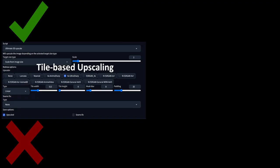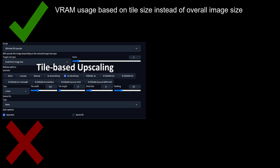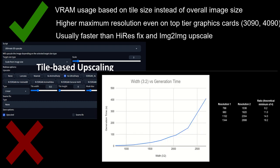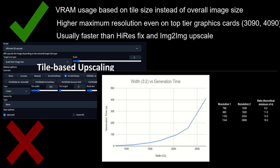Pros and cons for Ultimate SD Upscale. While Ultimate SD Upscale still uses VRAM, the usage is limited to the Tile Size instead of the overall image, which allows you to reach sizes far beyond Hi-Res Fix and Image-to-Image Upscaling. Since Stable Diffusion is less efficient at high resolutions, this also usually makes it faster than Hi-Res Fix and Image-to-Image at the same resolution.